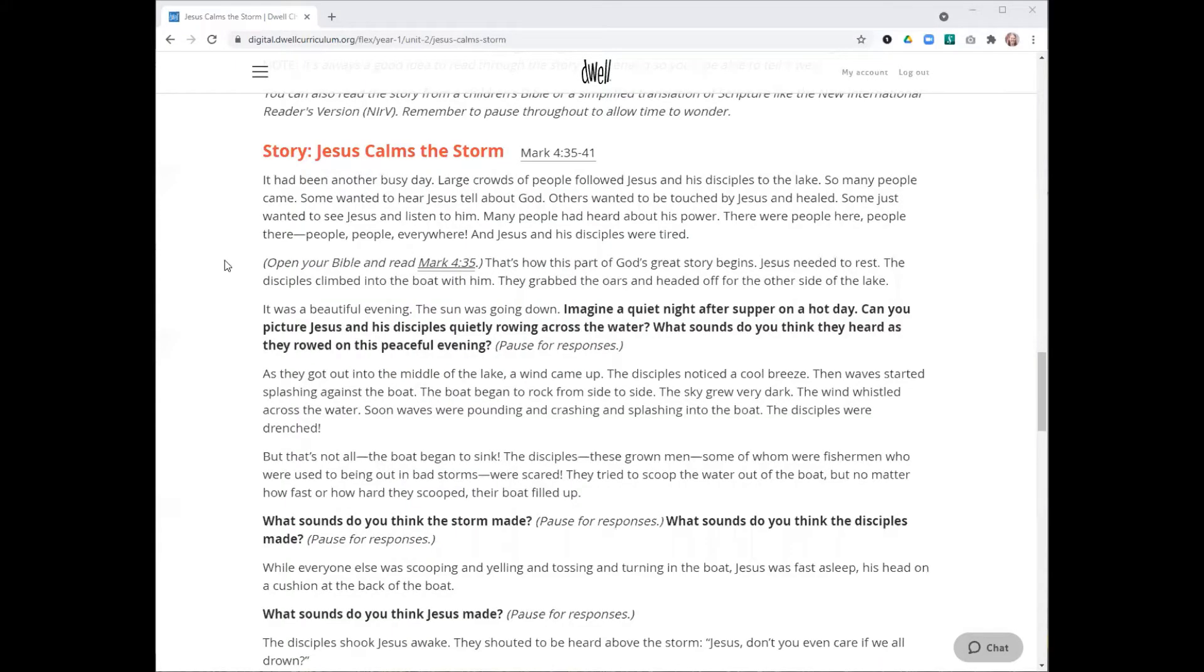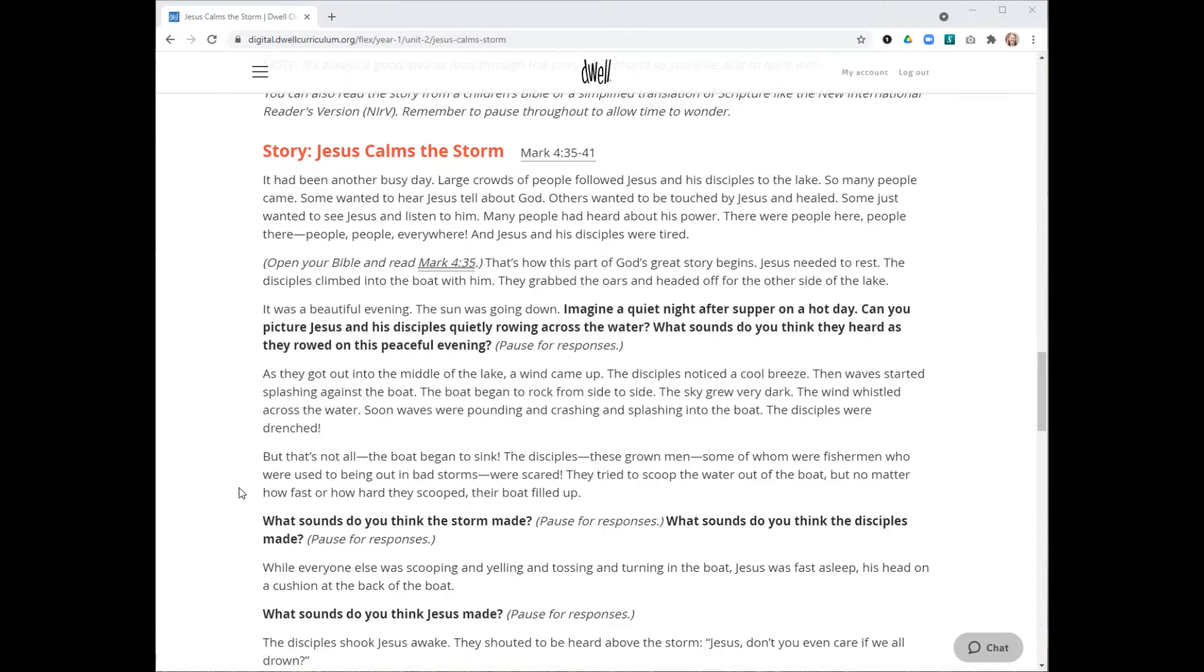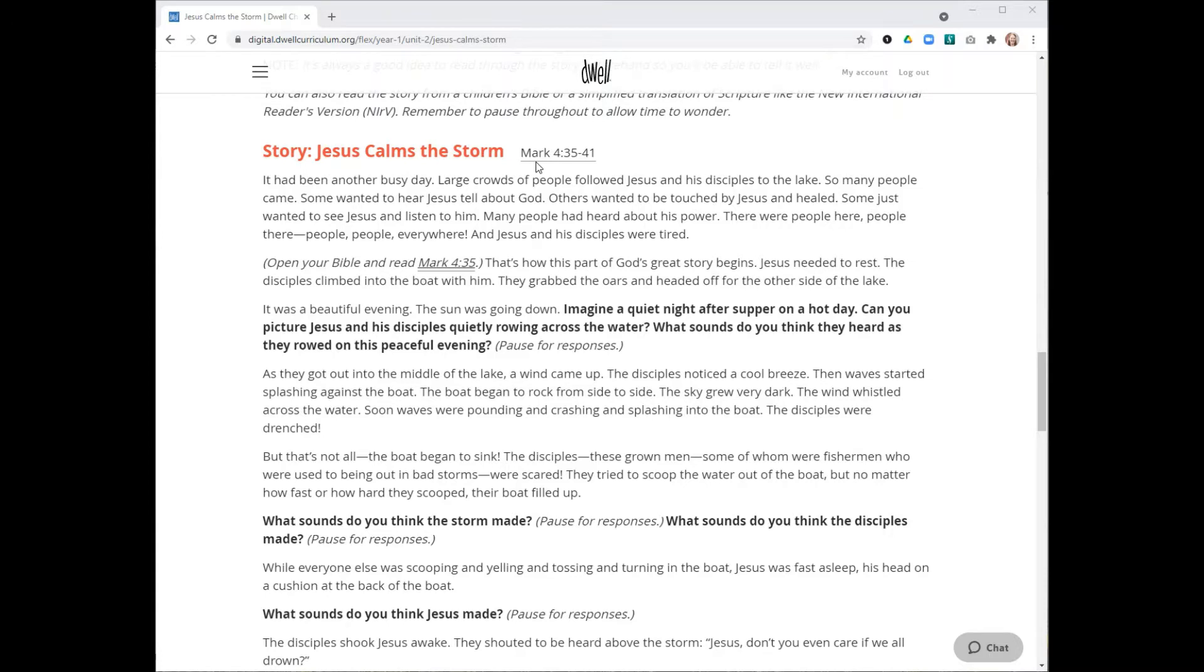Then you'll move into telling the story. We include the text of the story right here in step two. We encourage you to read through the story a few times ahead of time as that will help you be familiar with it and tell it better. We include wondering questions throughout and we encourage you to make sure you take time to pause and allow children to answer those questions.